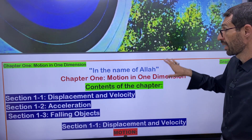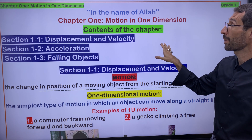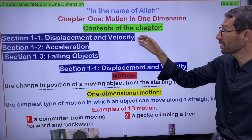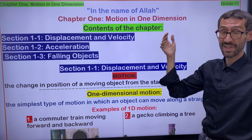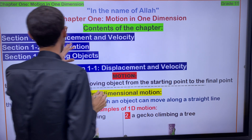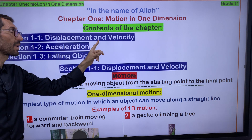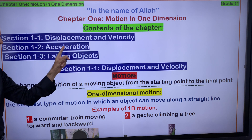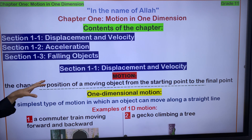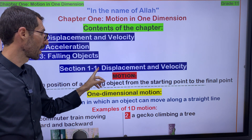By the name of Allah, we start Chapter 1. The title of Chapter 1 is 'Motion in One Dimension.' The contents of this chapter involve three sections: Section 1-1 is Displacement and Velocity, Section 1-2 is Acceleration, and Section 1-3 is about Falling Objects.